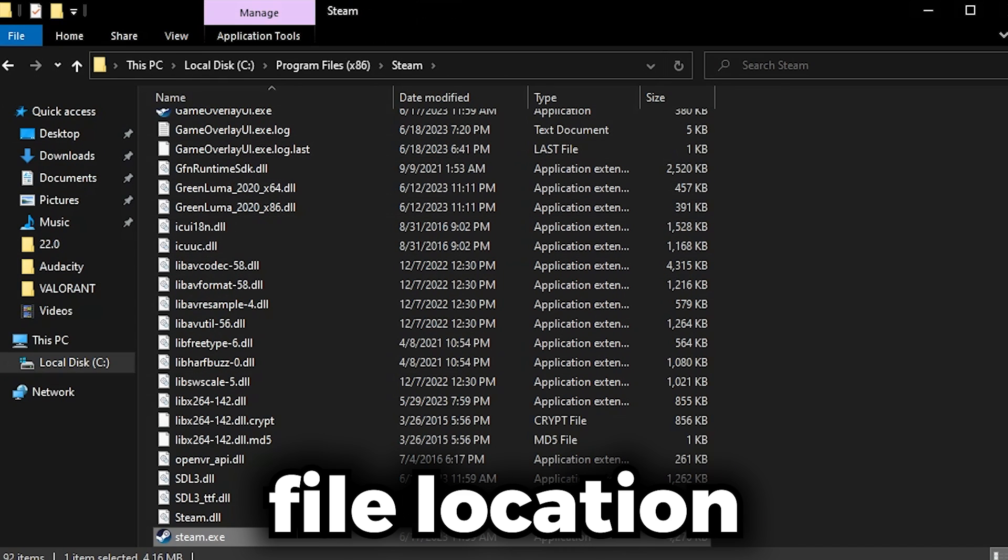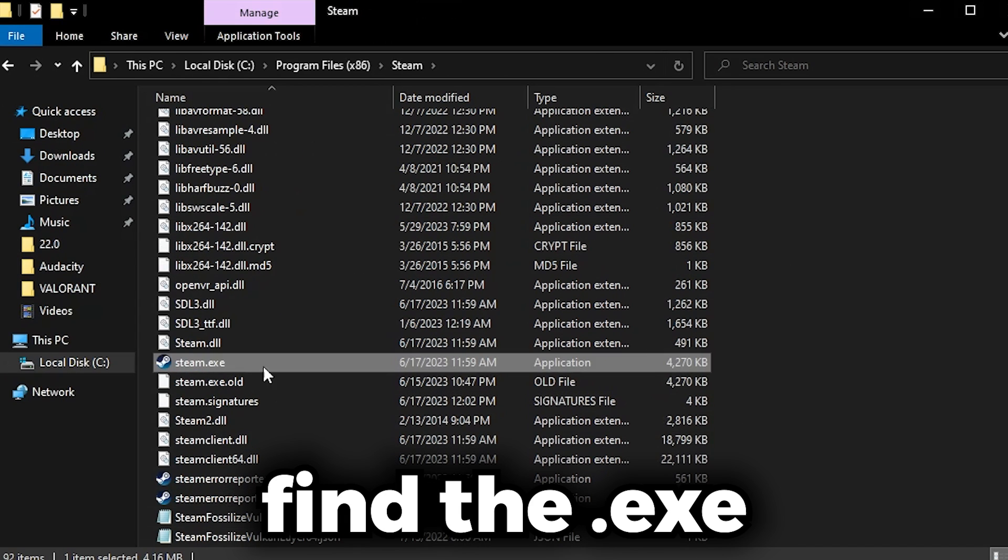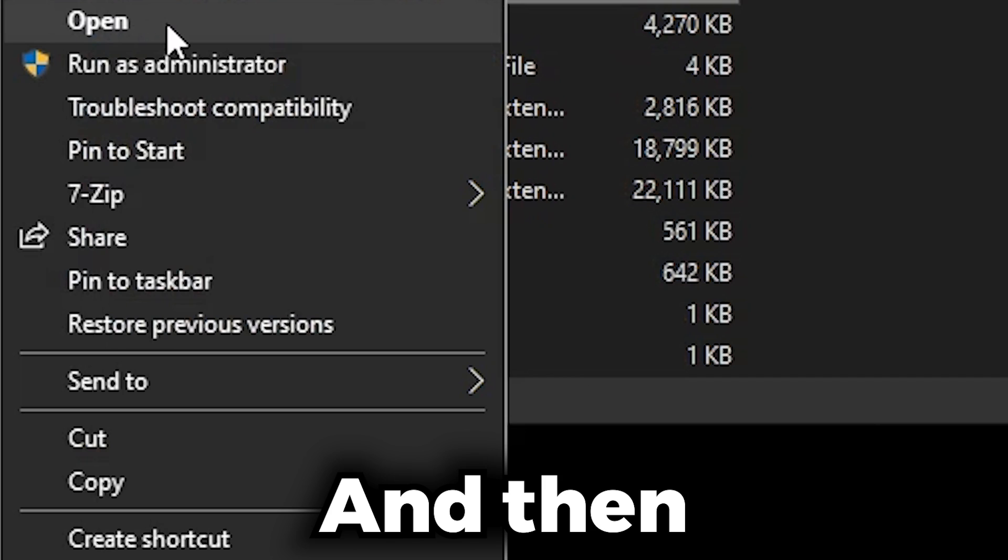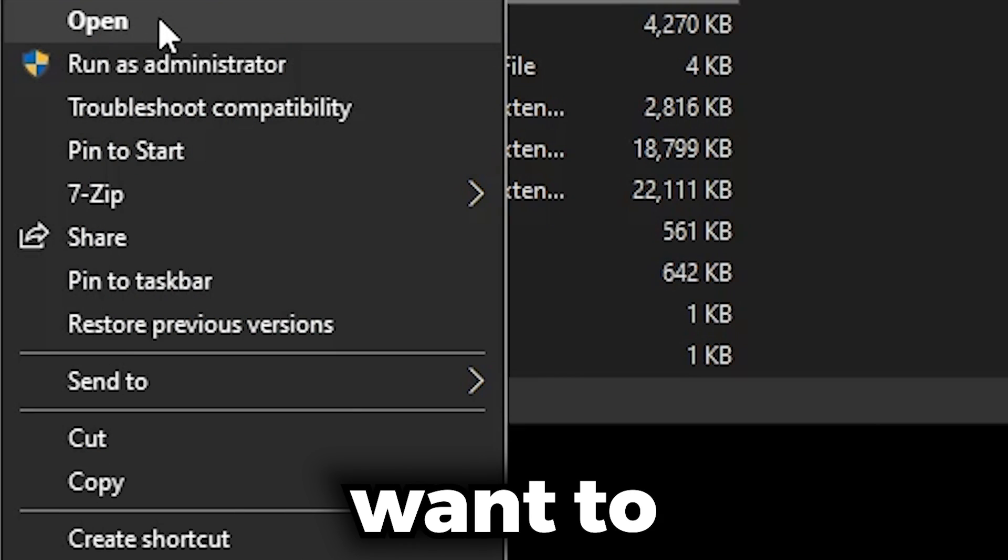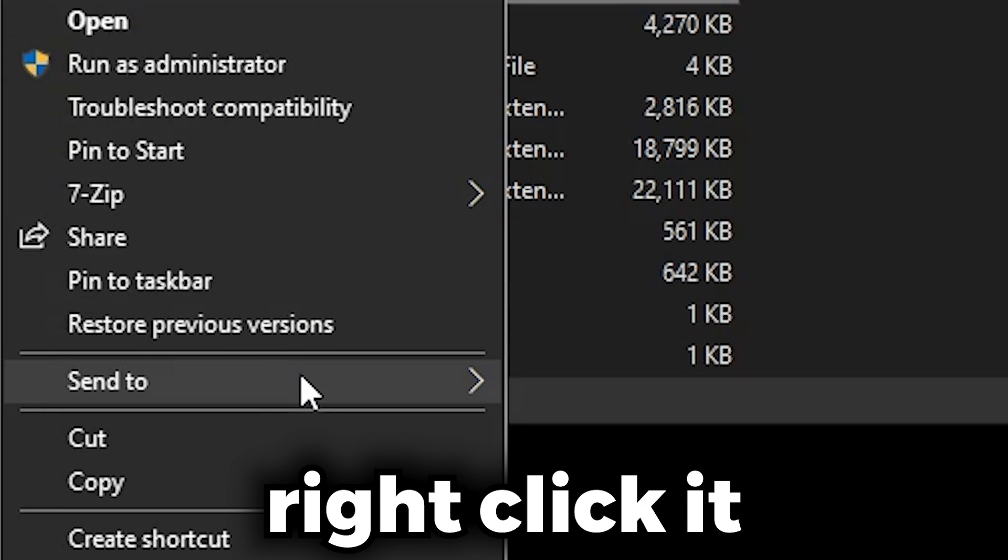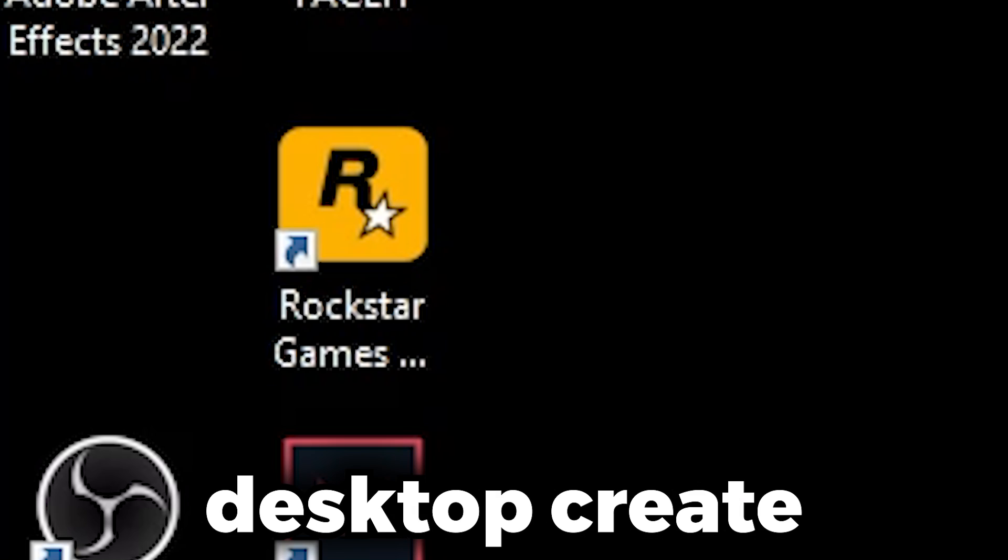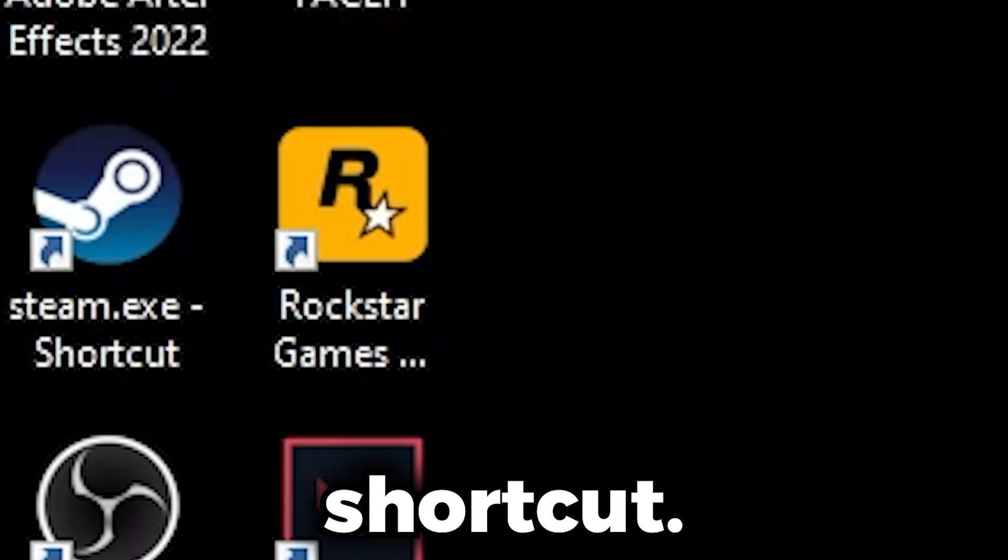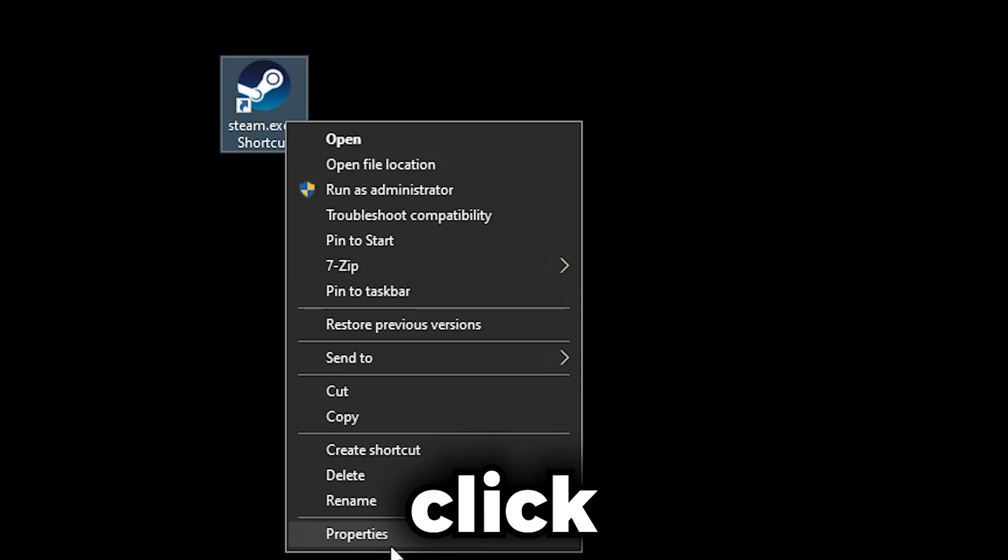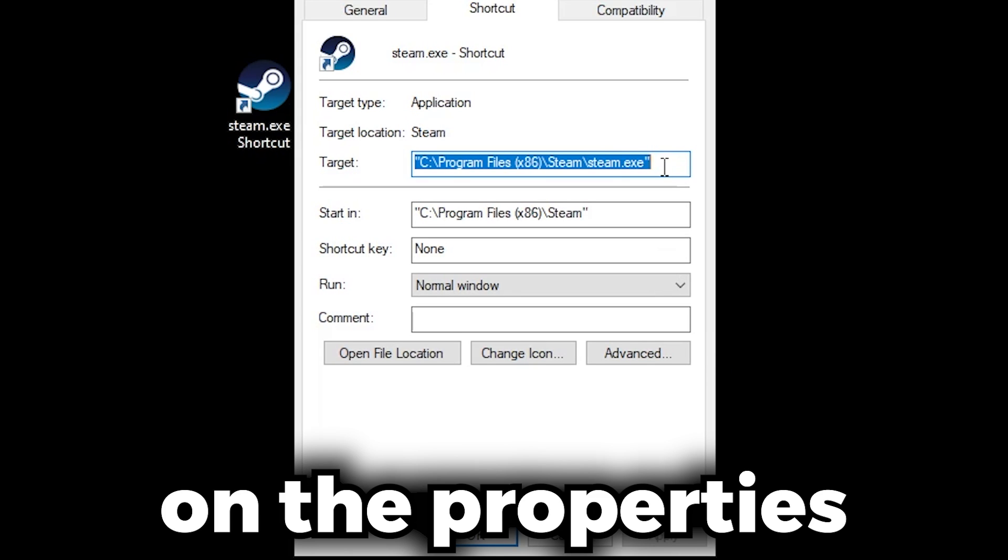Open File Location until you find the dot exe, and then you just want to right click it and click Send To Desktop, Create Shortcut. You just want to right click and go into Properties.